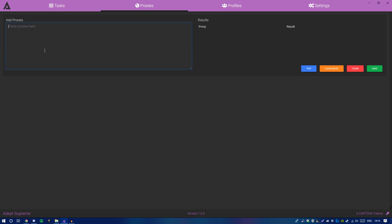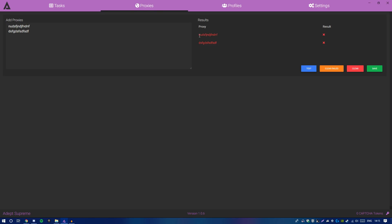Moving on to proxies — if you're using proxies for this drop, this is where you type them in. Press Enter to separate one proxy from another. I've created two proxies here as an example. If you're buying proxies, I'll leave some reliable links down below. Proxies typically last three days for the drop. There's a test feature — clicking Test will check whether a proxy is actually working.